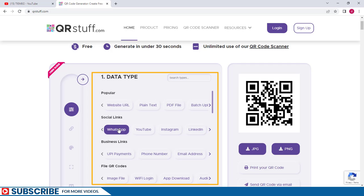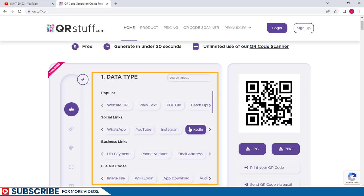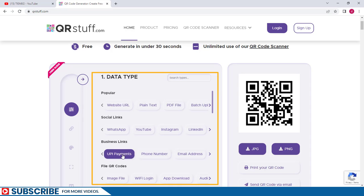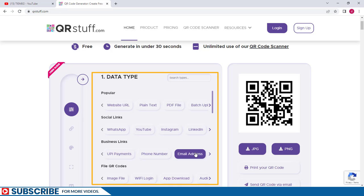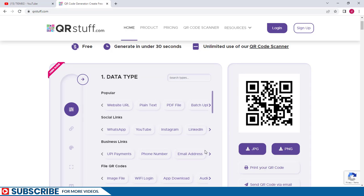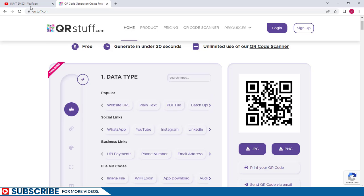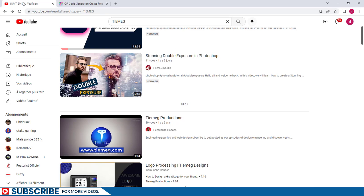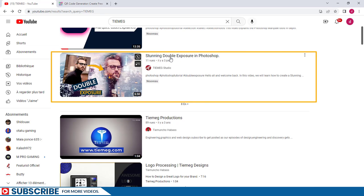Under the social links, we can create maybe a WhatsApp link, a YouTube QR code, Instagram, or LinkedIn. We can even perform payments at a phone number or email addresses. Imagine creating a QR code and then sending it to somebody to scan and then send you an email. That will be impressive. For the purpose of this video, let's say I want to link a particular user to this YouTube channel, so I want the user to be able to follow this live training right here.